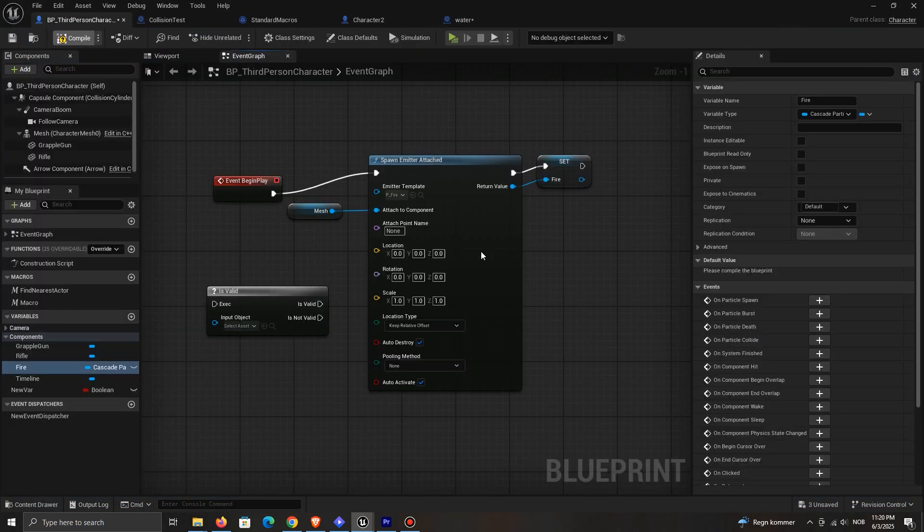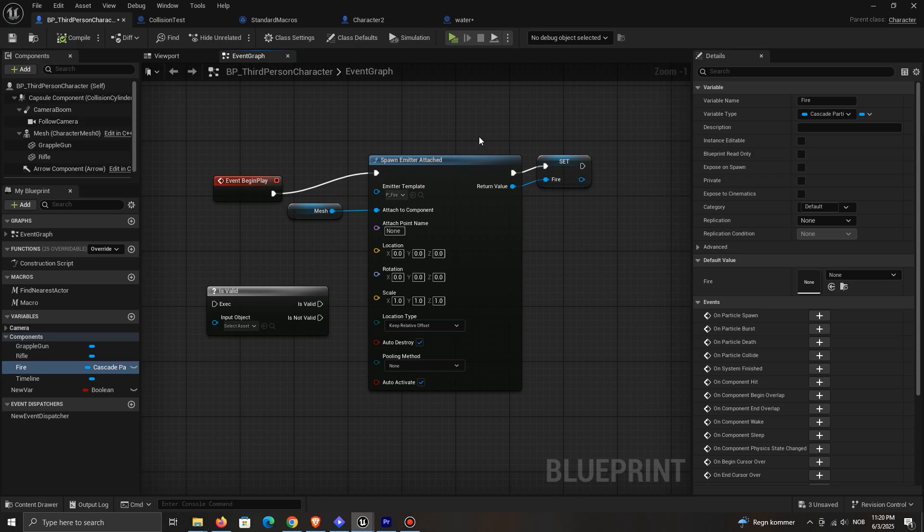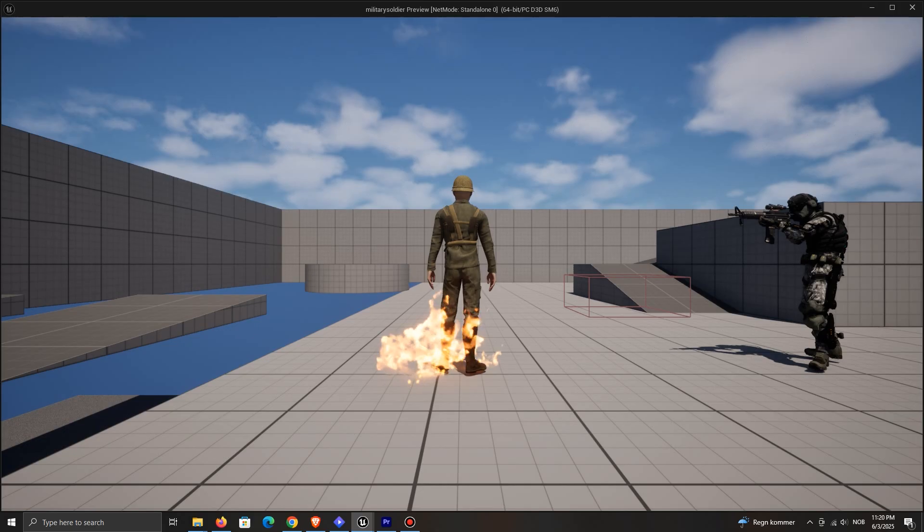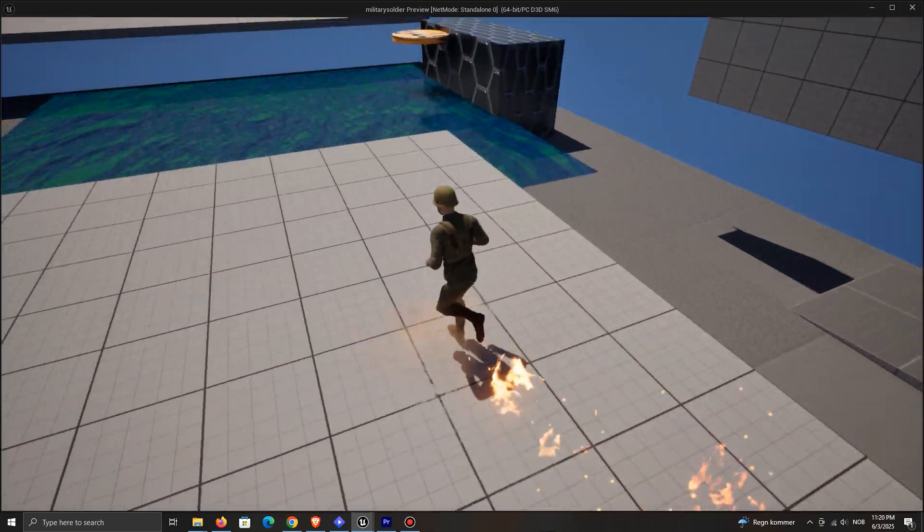Let's take a look at another example. When the game starts, I spawn a fire effect on my character. Then, when the character touches water, I destroy the fire emitter.